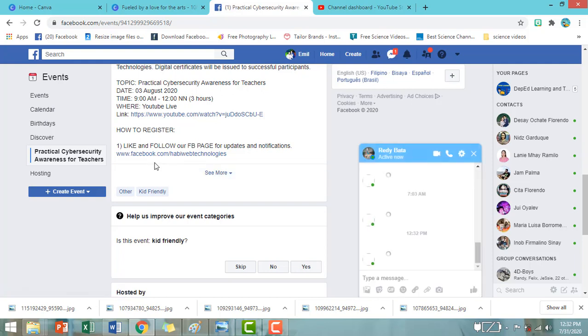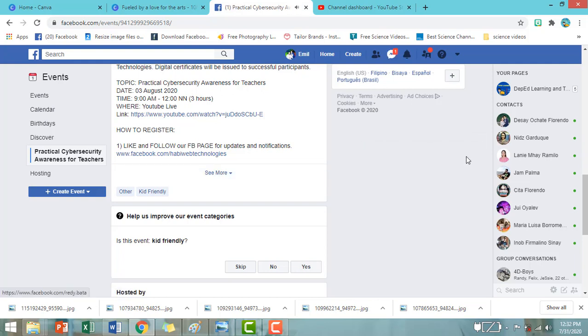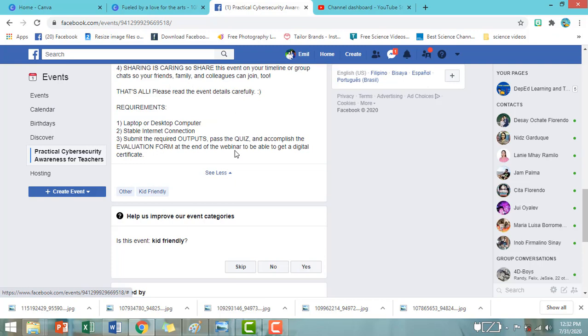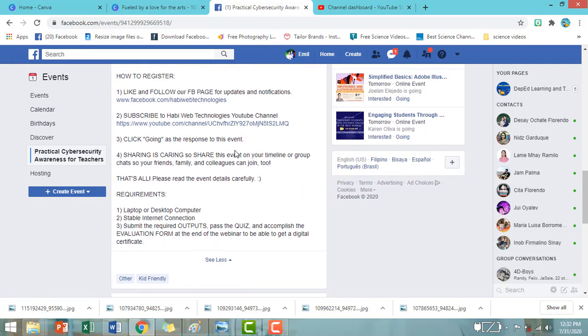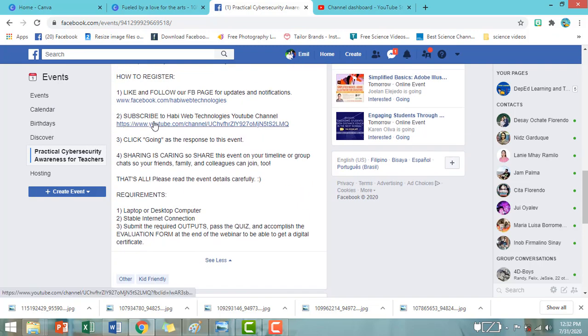So, para makita po yung buong information about the webinar, i-click lang po yung See More. Yan, makikita po natin.